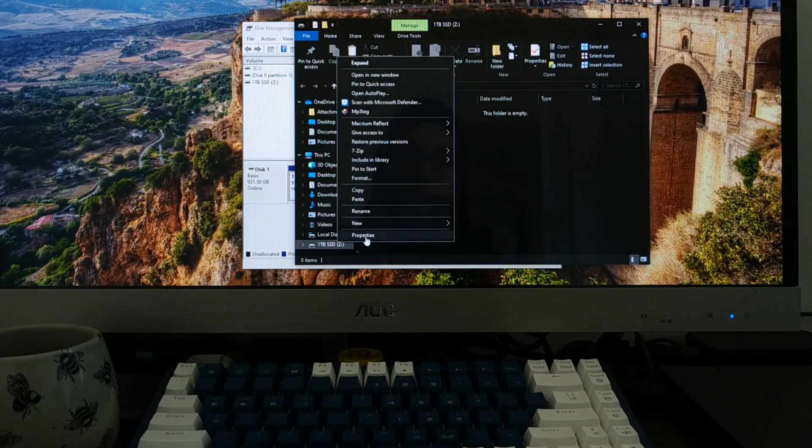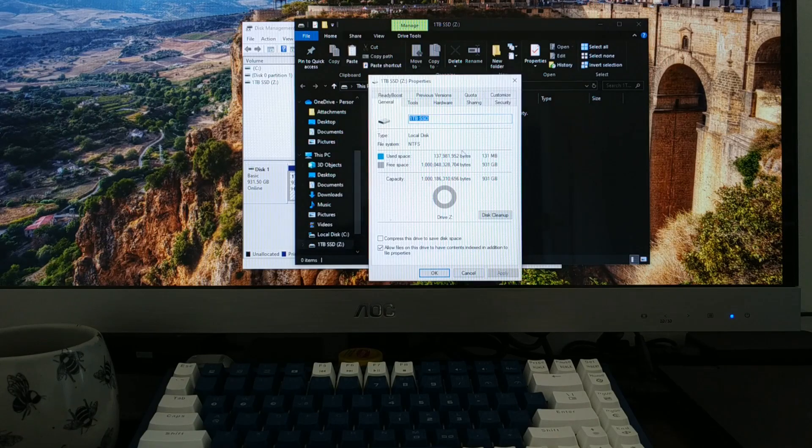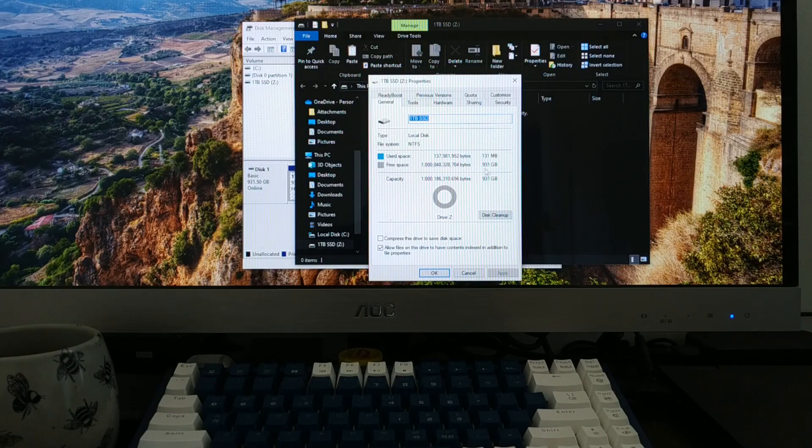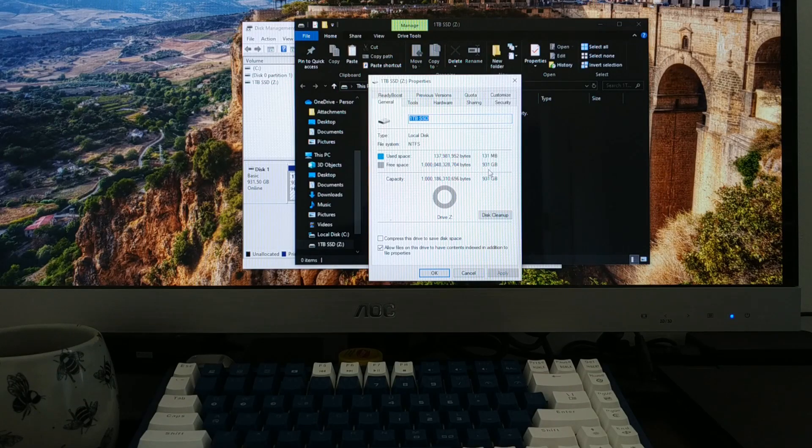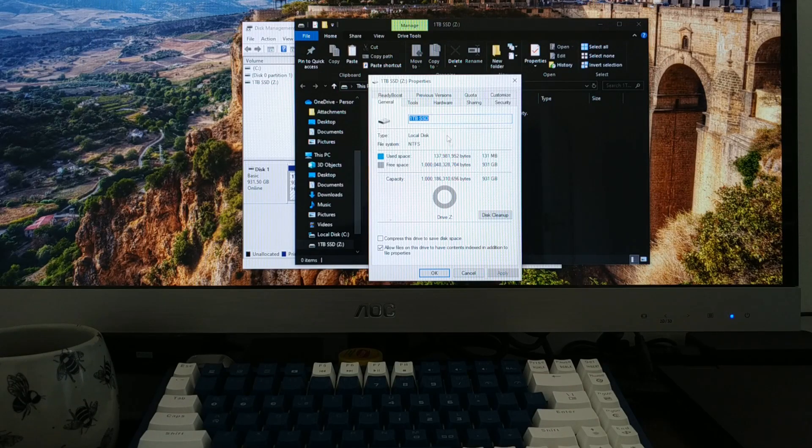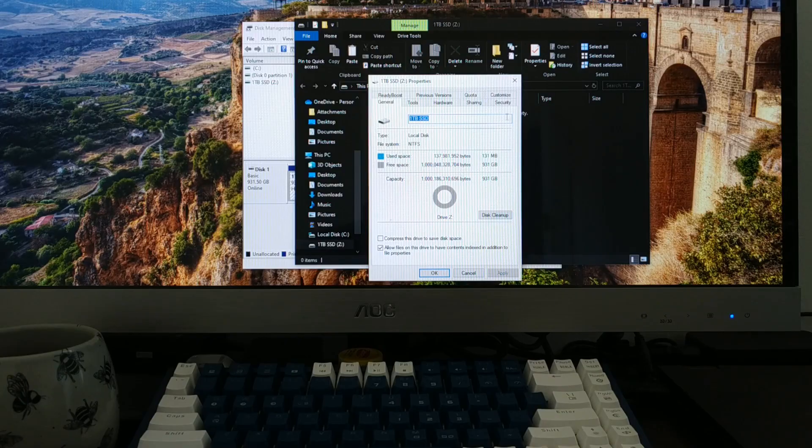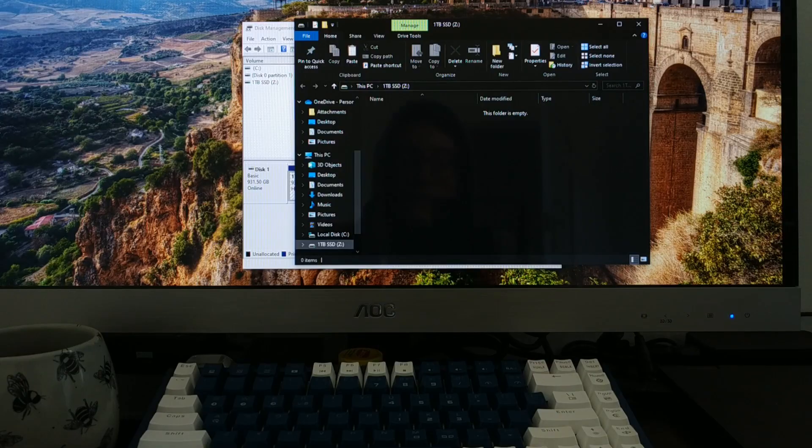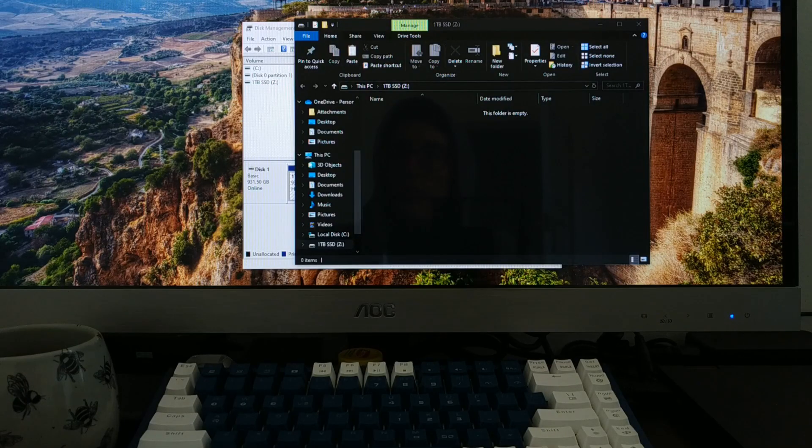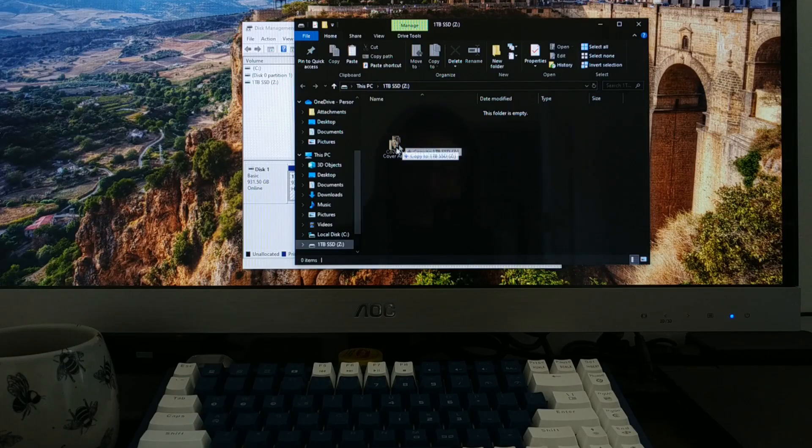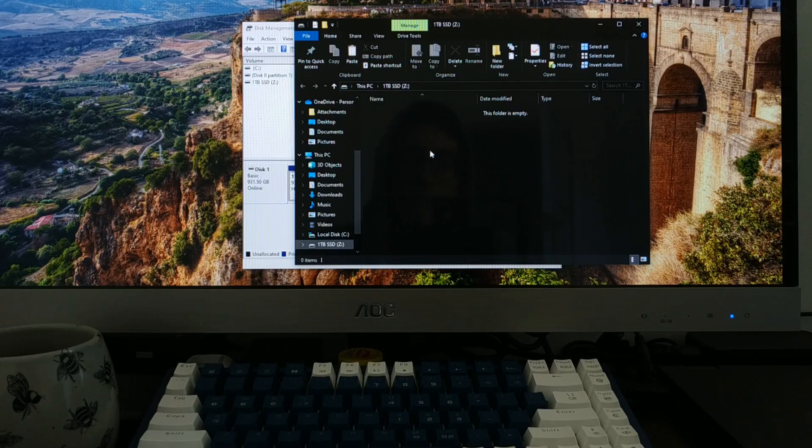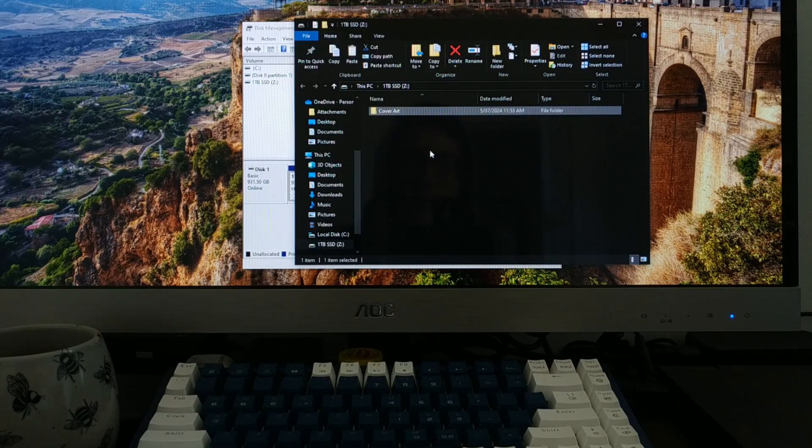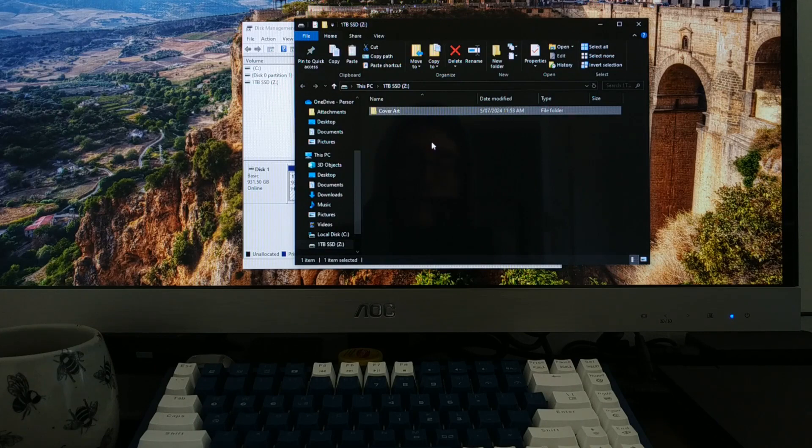We'll right-click, we'll hit properties. Again, we have a little less than one terabyte. It's 931 gigabytes, but it's ready to go, which is great. What I'm going to do is I'm going to drag over a folder of some photos. It should copy in no time. And there we go.